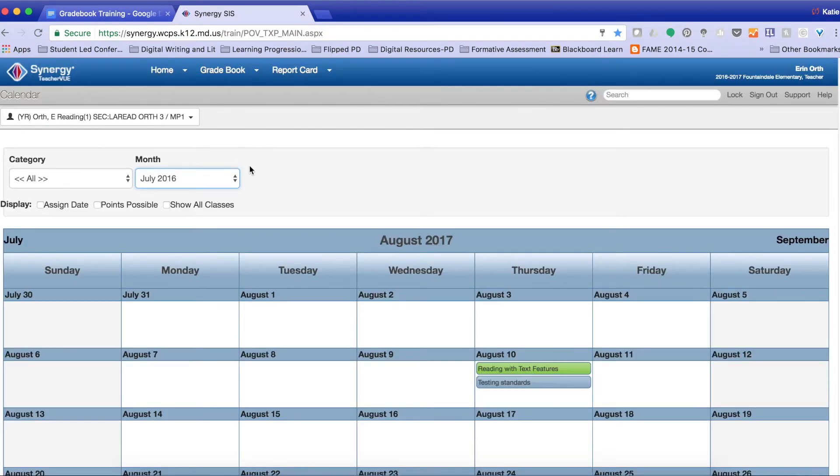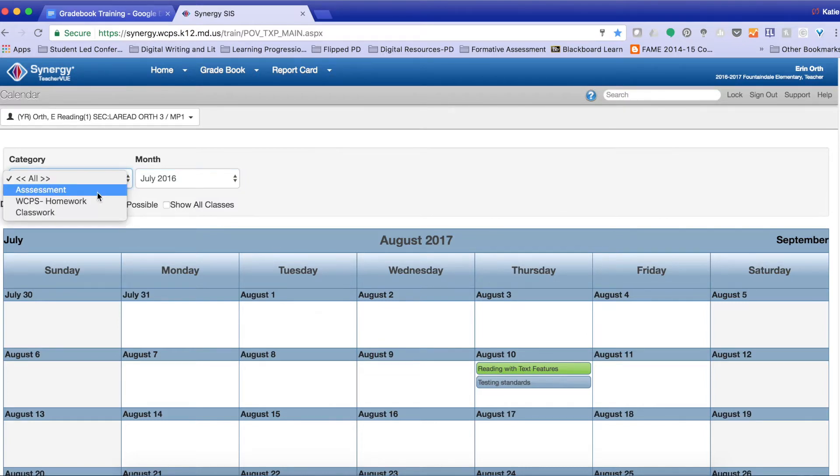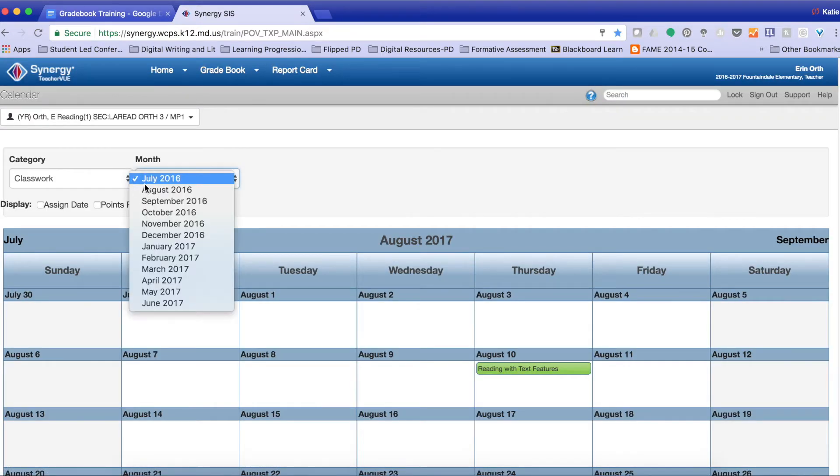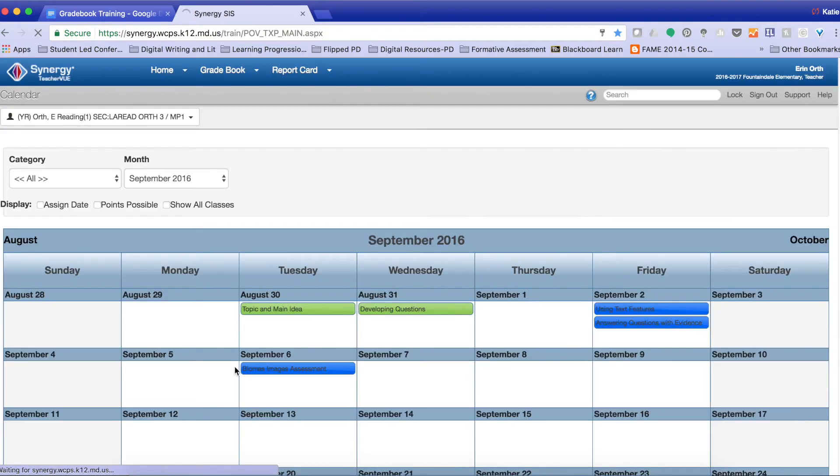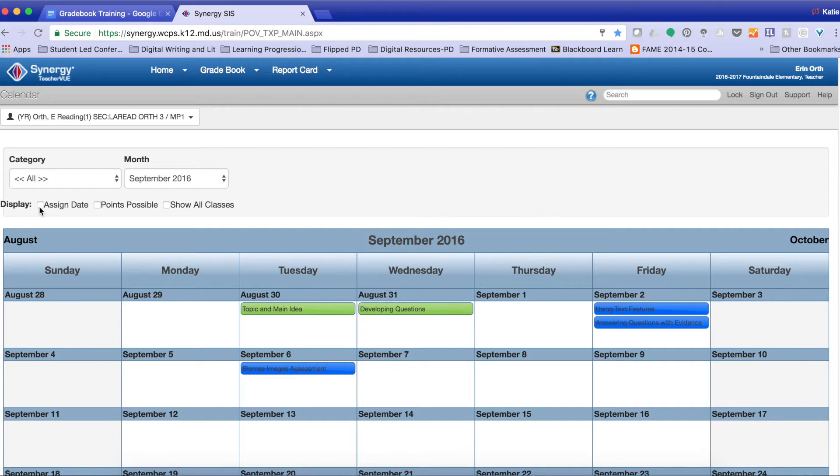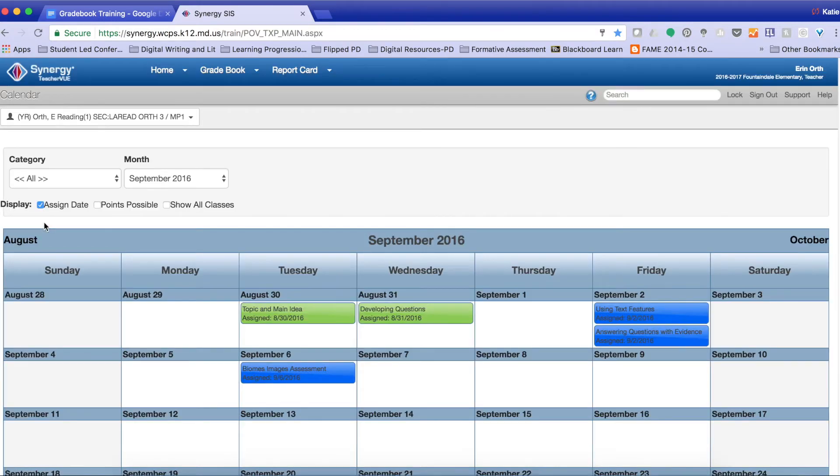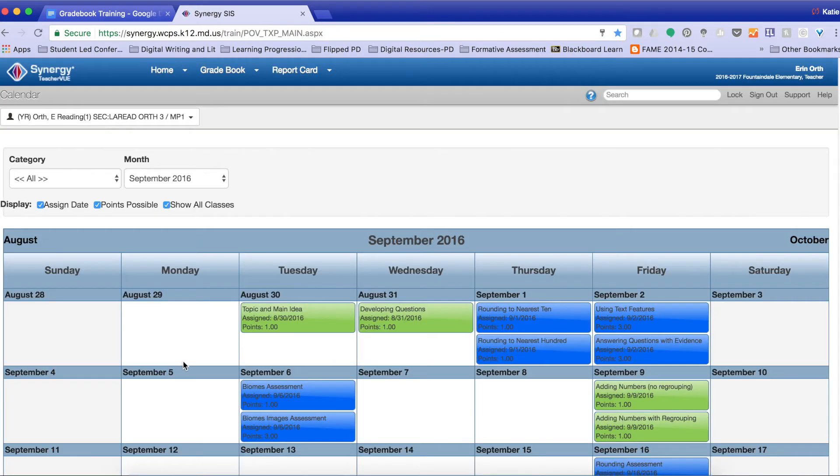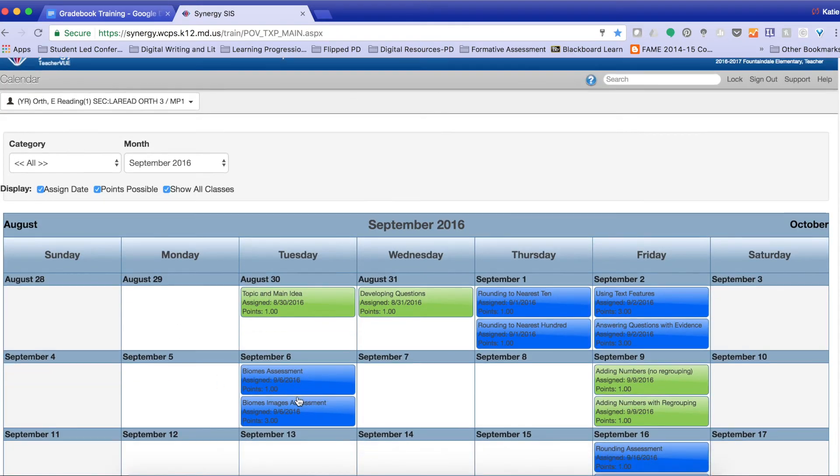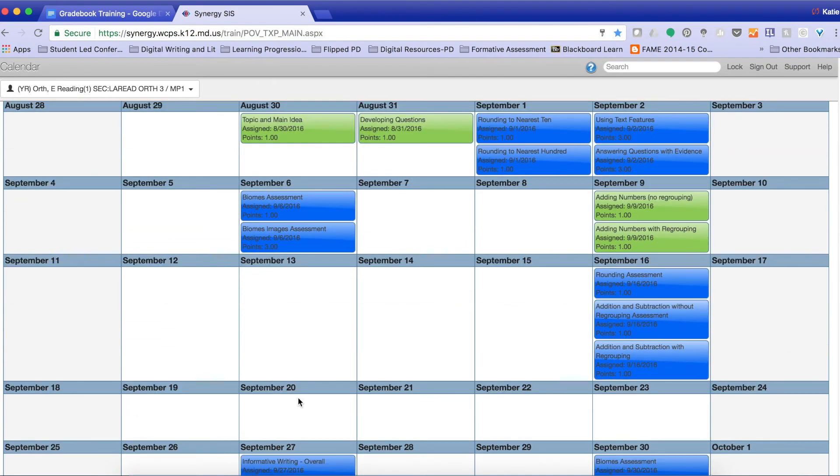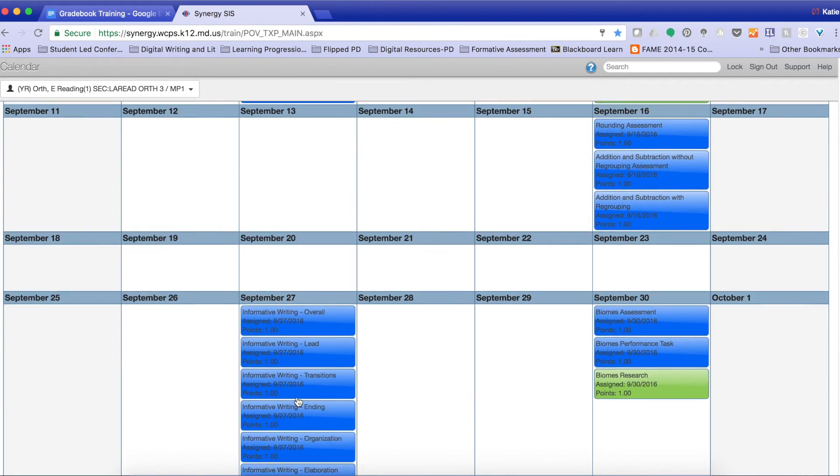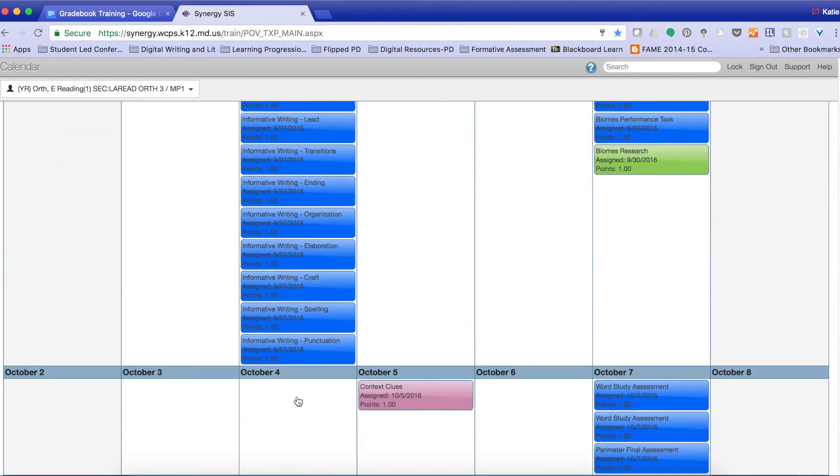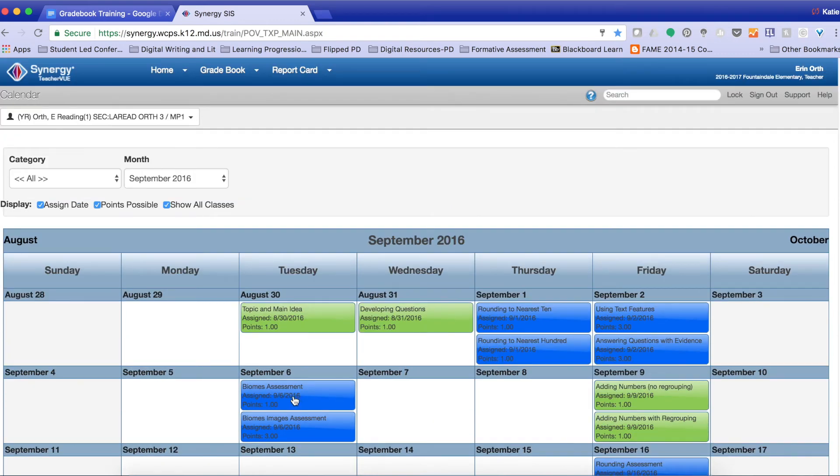So by going to the calendar, you can organize your assignments this way. I can select different types of assignments that I have created. And then I can select the month in which they are created. So let's see if there's anything in September. Oh, I have a few in there. I can display the dates that are assigned. So as you can see on the actual assignment, I can display the points possible. And I can show all of the classes that have the actual assignment. So it really allows me to see as much detail as I want to about these assignments.